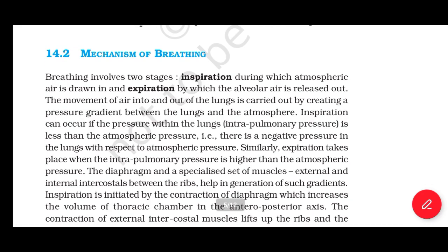Section 14.2: Mechanism of Breathing. Breathing involves two stages: inspiration, during which atmospheric air is drawn in, and expiration, by which the alveolar air is released out. The movement of air into and out of the lungs is carried out by creating a pressure gradient between the lungs and the atmosphere. Inspiration occurs if the intrapulmonary pressure is less than atmospheric pressure. Expiration takes place when the intrapulmonary pressure is higher than atmospheric pressure.